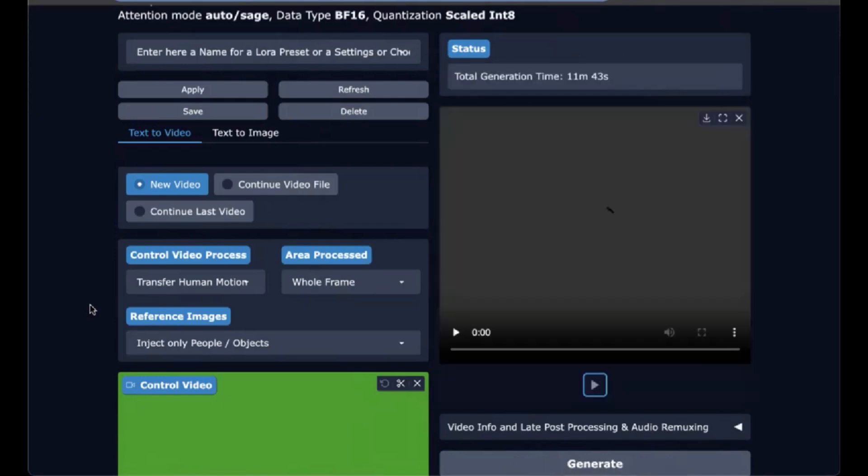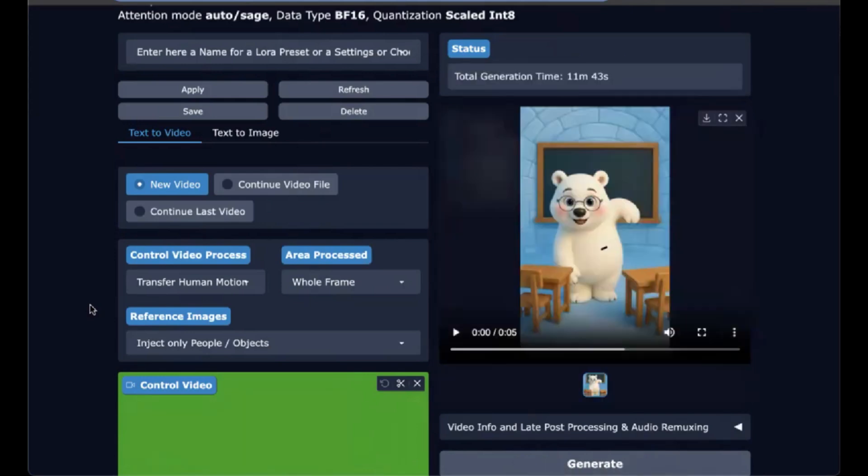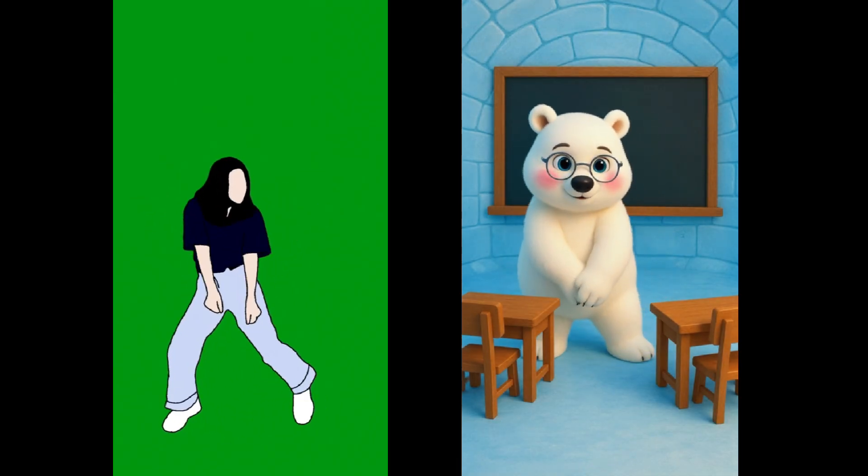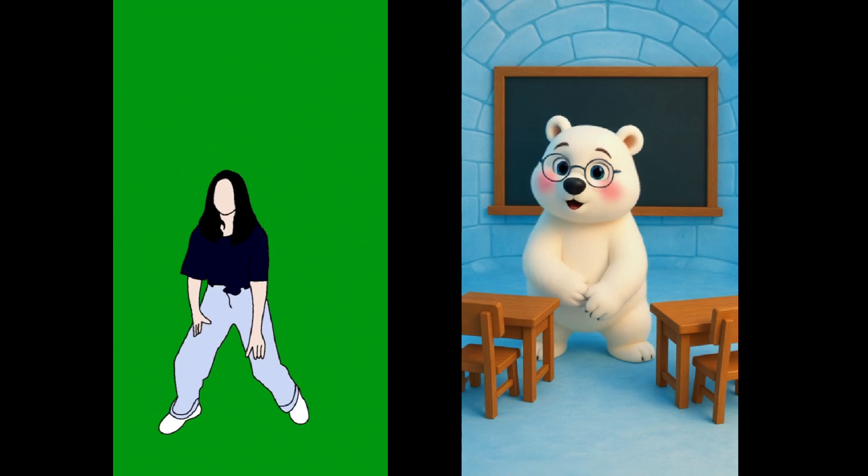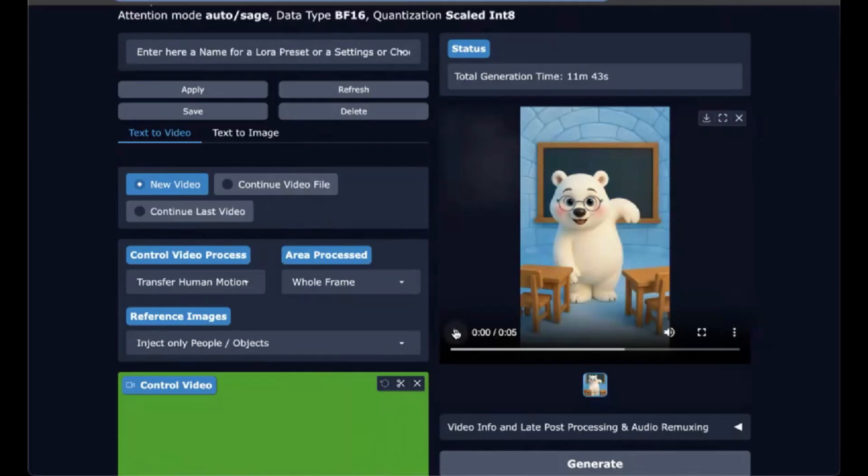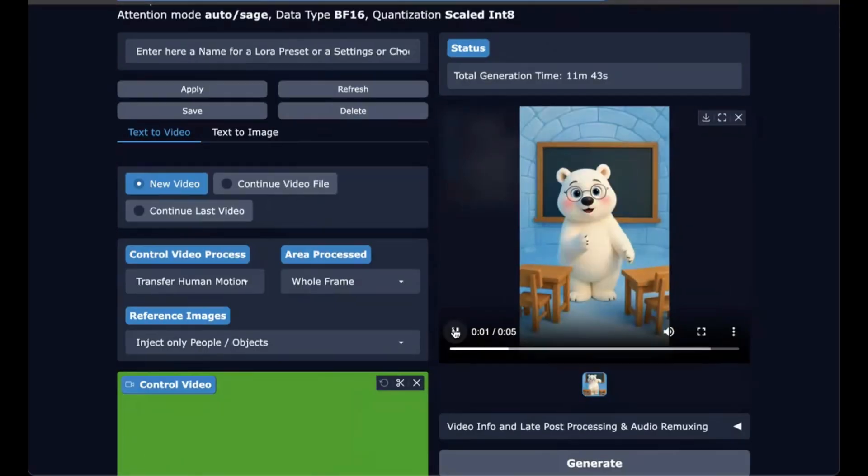And here's our result. Set the block public access setting for your bucket. Let me know if you have any questions in the comments, and thanks for watching.